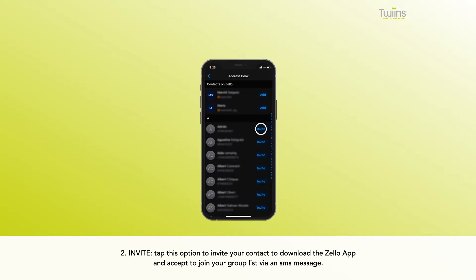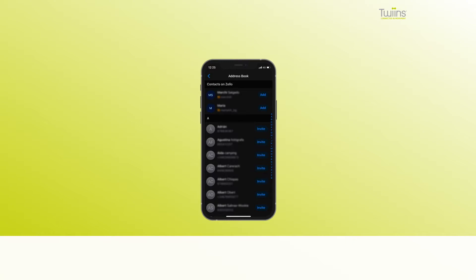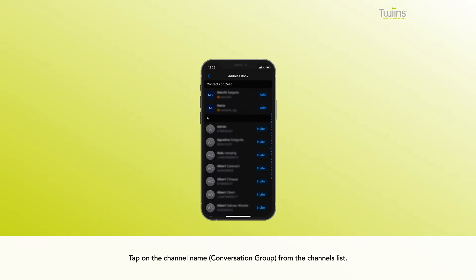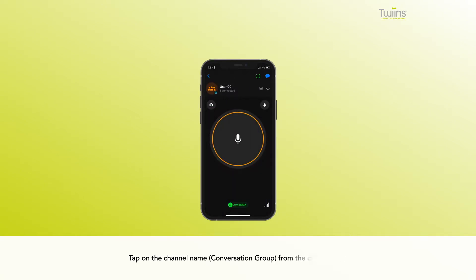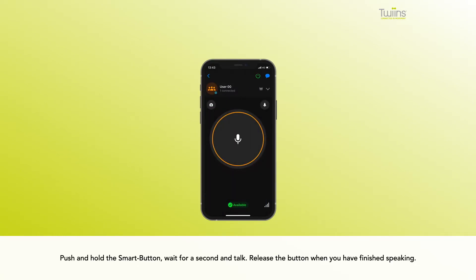list via an SMS message. Tap on the channel name (conversation group) from the channels list. Push and hold the